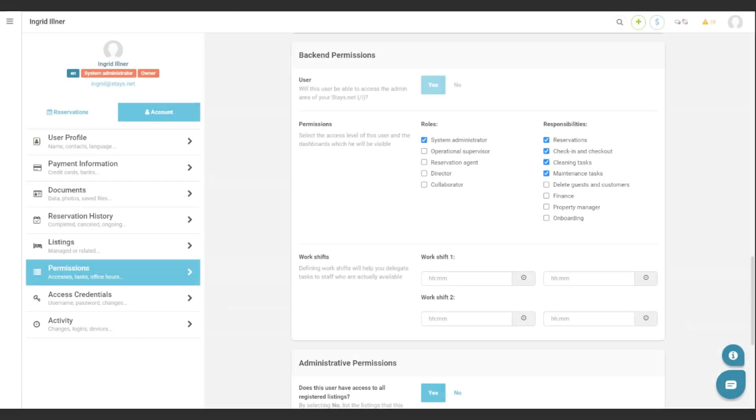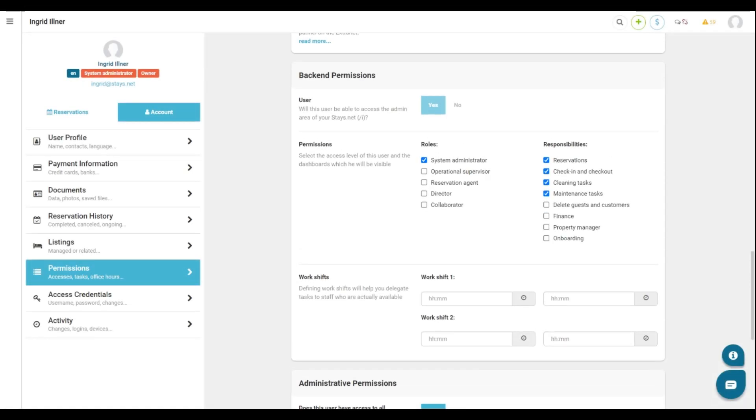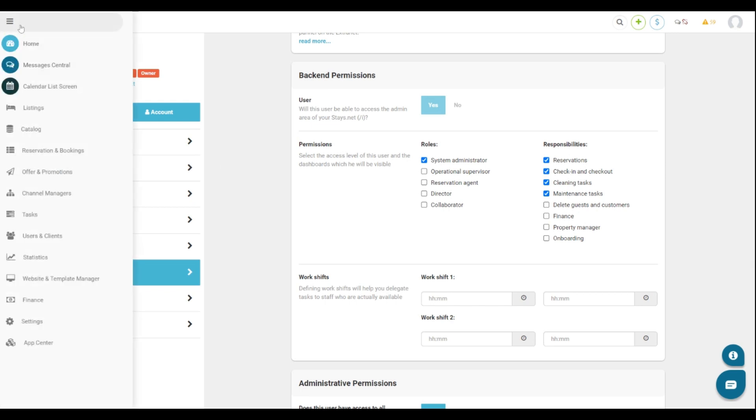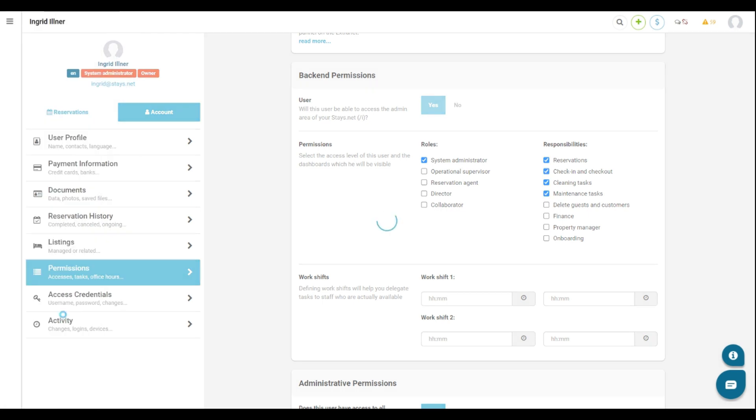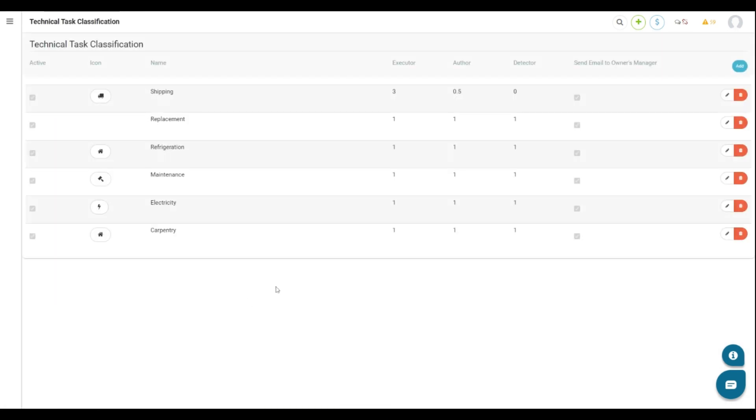Before we create technical tasks, we can categorize tasks types. To do that, go to the main menu, Catalog, Auxiliaries, and Technical Task Classification. Here we can see it, add and edit the categories.